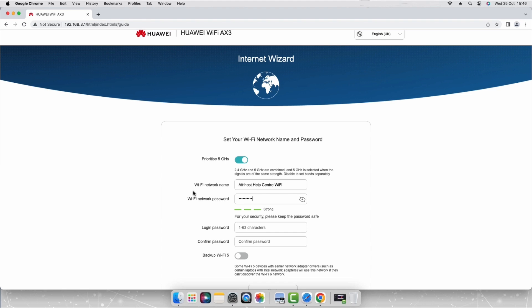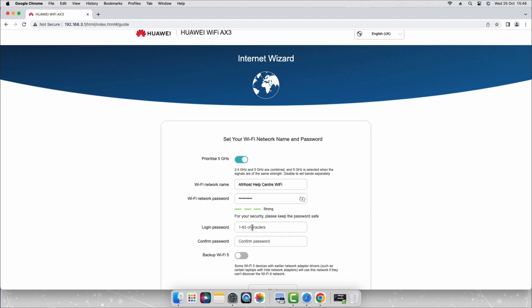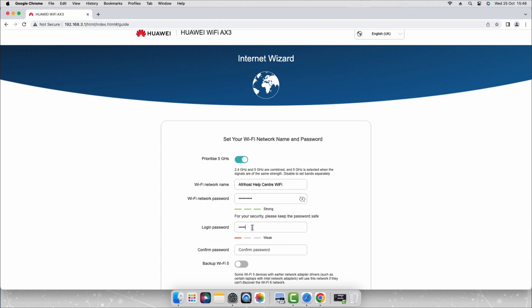You are required to enter an admin login password in order to access your router's setup page again in the future. Enter a secure admin password of your choice. Enter the same password again to confirm it.